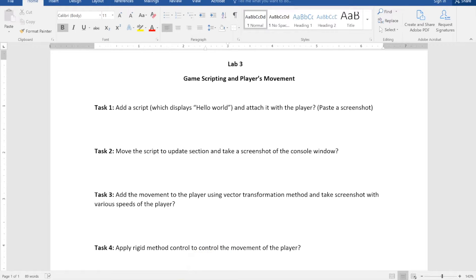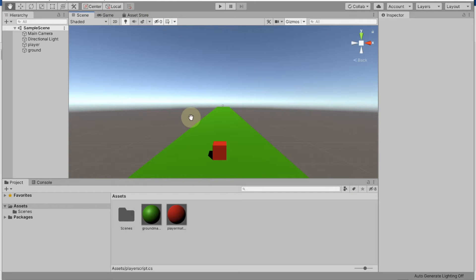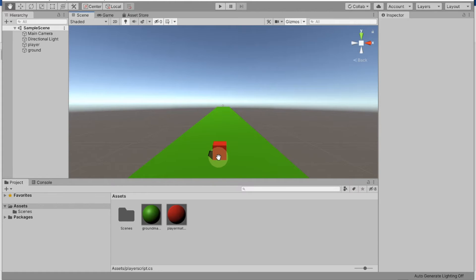Down here I have this particular setup — this is my player and that's the ground which we created in the last class. That's basically how the game will look like. What we want to do is add a script so we can move the player according to the script, giving control through the keyboard.